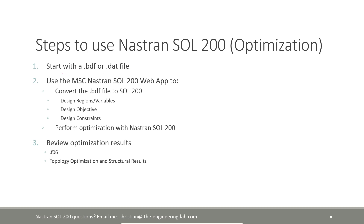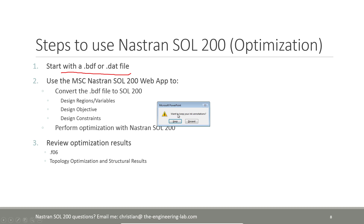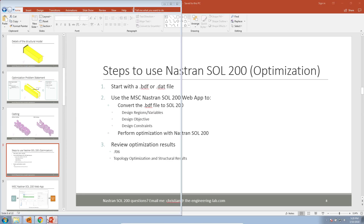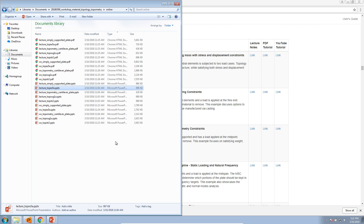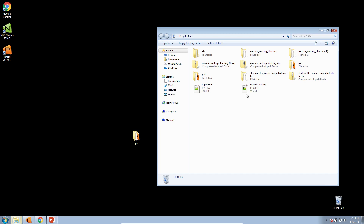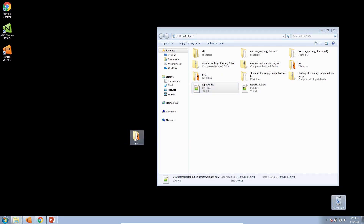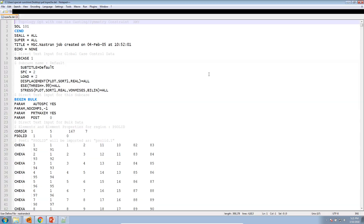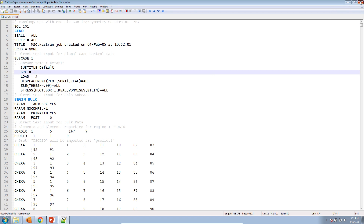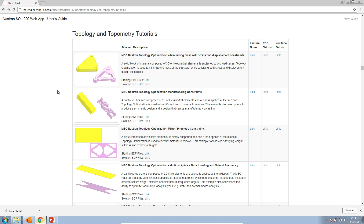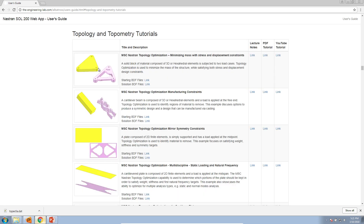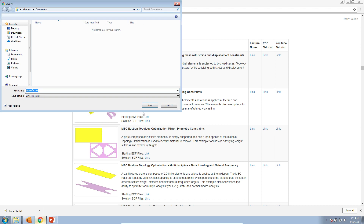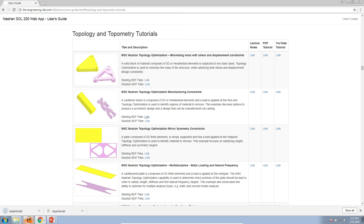What is the procedure for Nastran Solution 200? First, you need to have a BDF file — you may have already constructed your design in your pre/post-processor. Here is the patch run directory with the BDF file already created, which includes the entire finite element model. If you want to follow along, from the homepage of the web app go to the tutorials section, go to topology and topometry tutorials, scroll down to this example — optimization and manufacturing constraints — and right-click and save the link as to start this example.